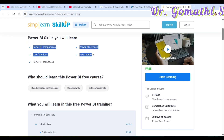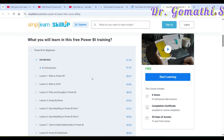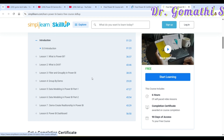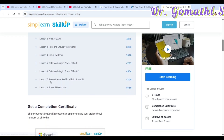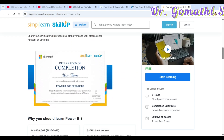The content includes an introduction, what is Power BI, filters and group by with demos, and relationships. After completing the course, you will receive a certificate. It is six hours of free-to-learn content — you just need to sign up in order to get started.